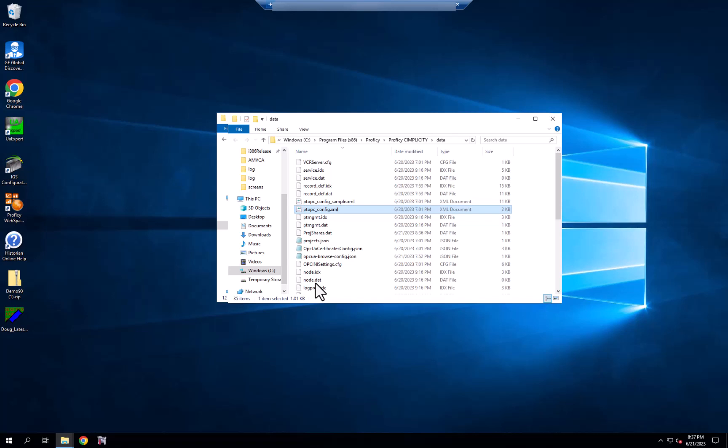In the past, we've supported OPC Classic server connections to bring data directly into a Simplicity SimView screen.